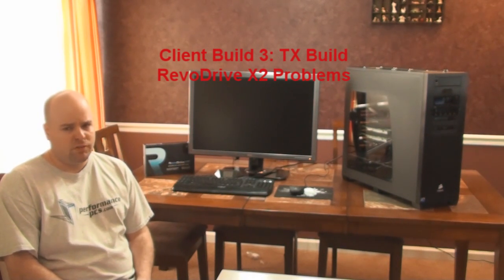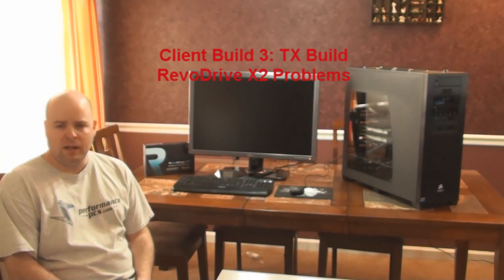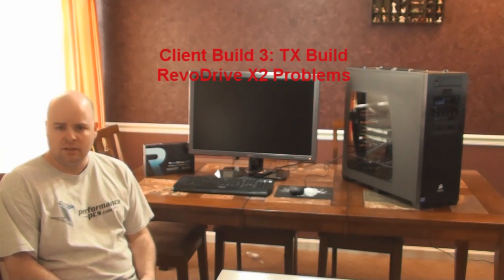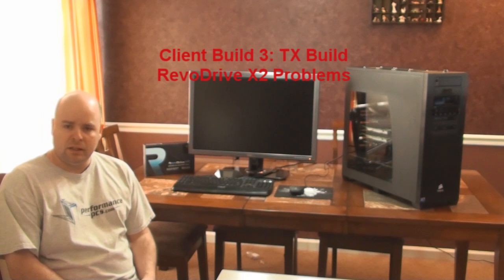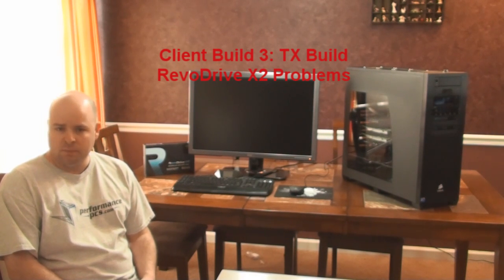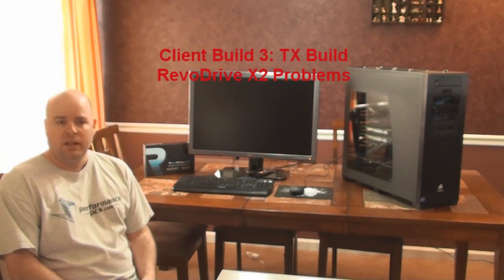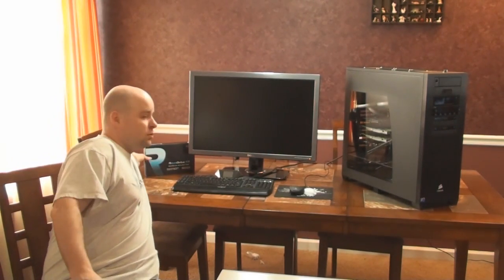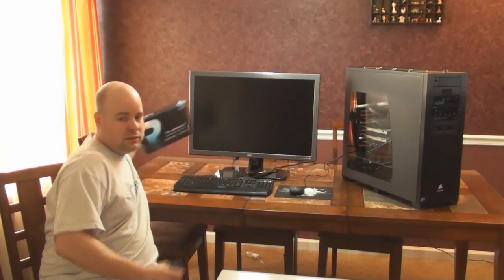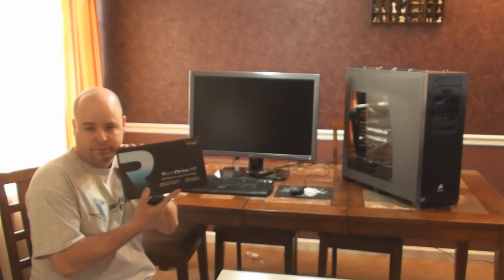I think it's been three or four weeks ago. This is going to be client build number three, the Texas build, and I had all the components laid out. I've gotten several questions about when I'm going to do the final video. Well, here it is, so to speak. It's not 100% complete because I've been running into issues, and what I'm running into issues with is right here.